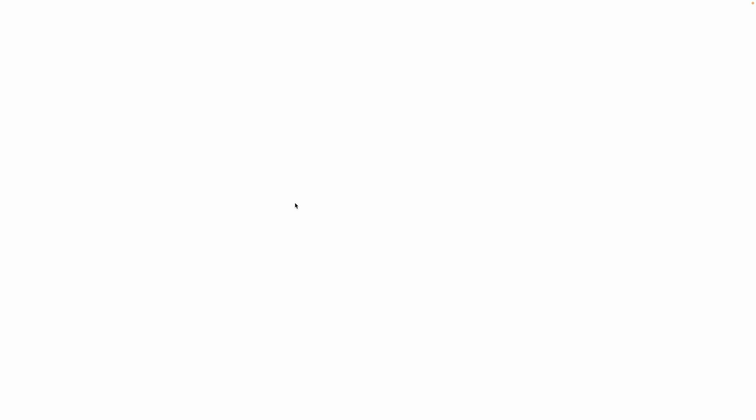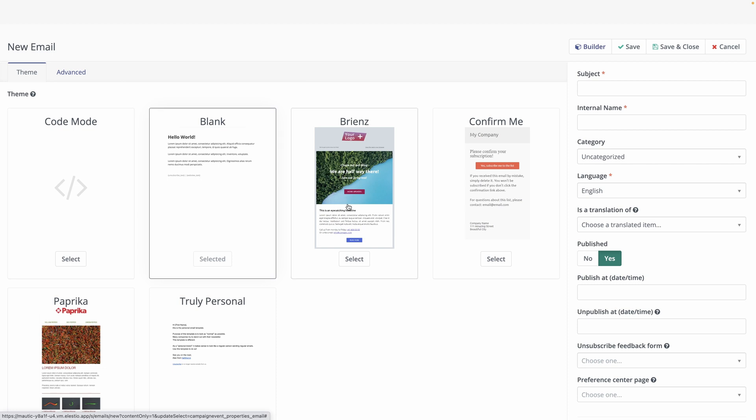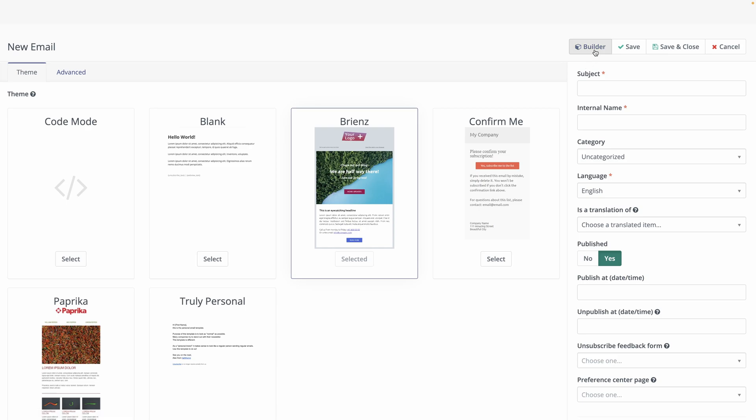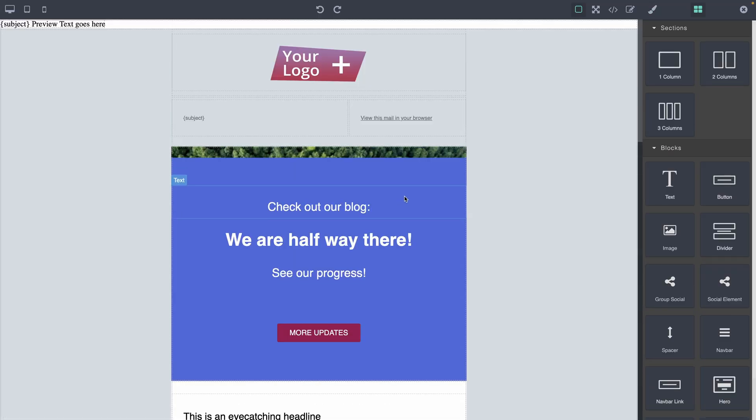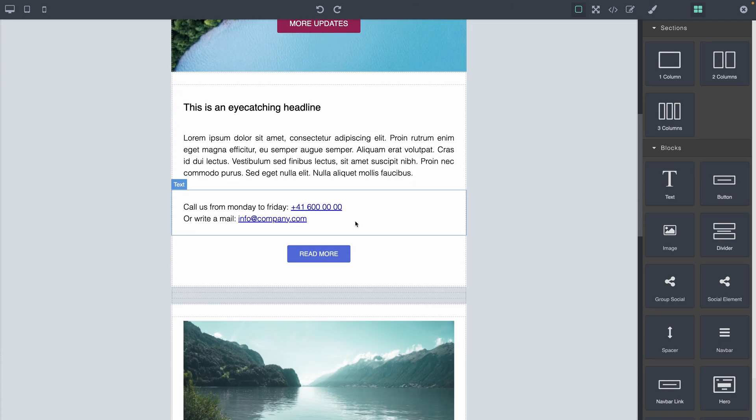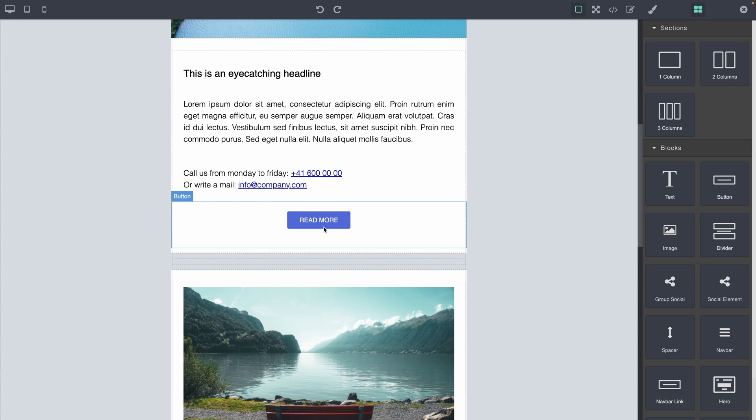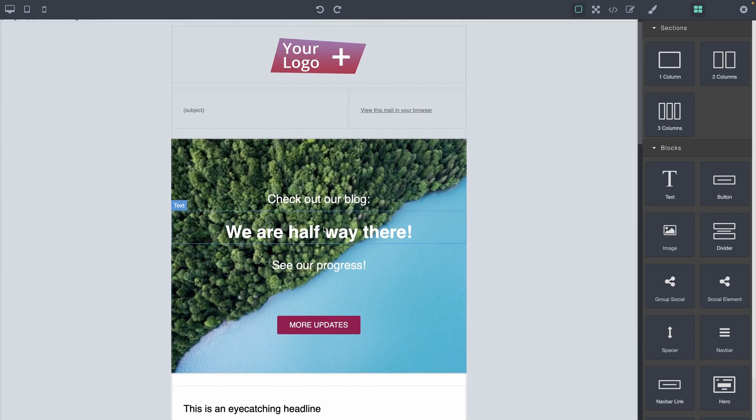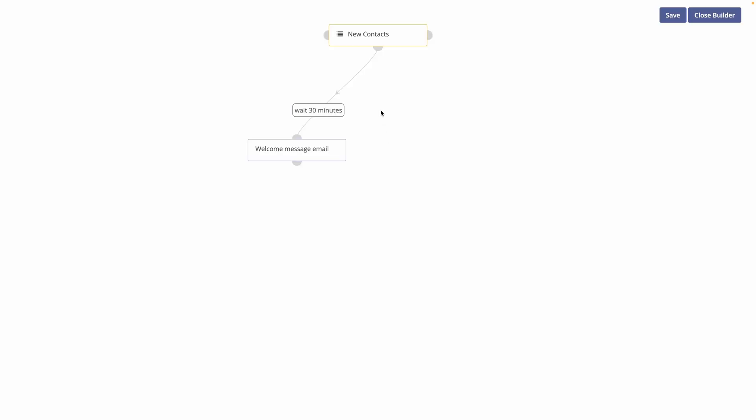So from here, we can create a new email. Like the landing page, you have the code mode or a template, but you have other templates, additional ones that are ready to go. So let's take this one. And we can open the builder on the template and just modify the text, the link of the buttons and start working with it. And once you're fine with it, hit save and close.